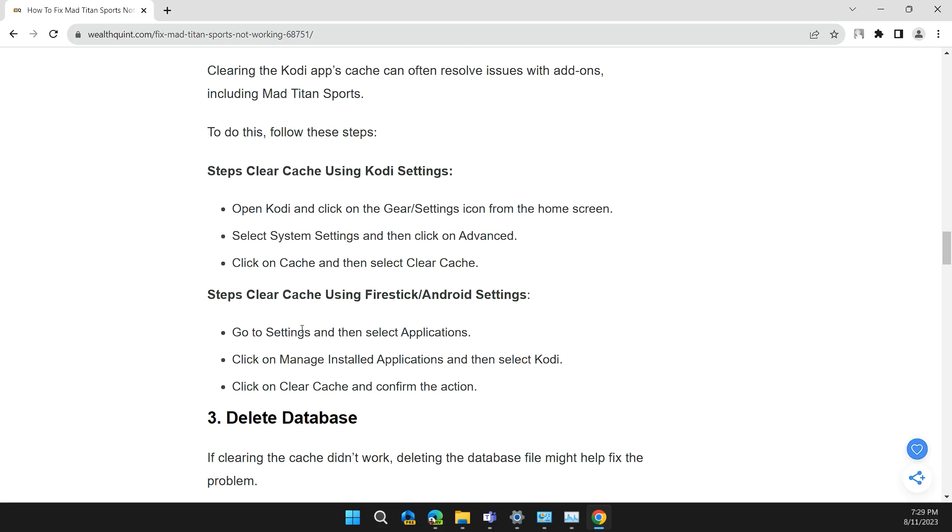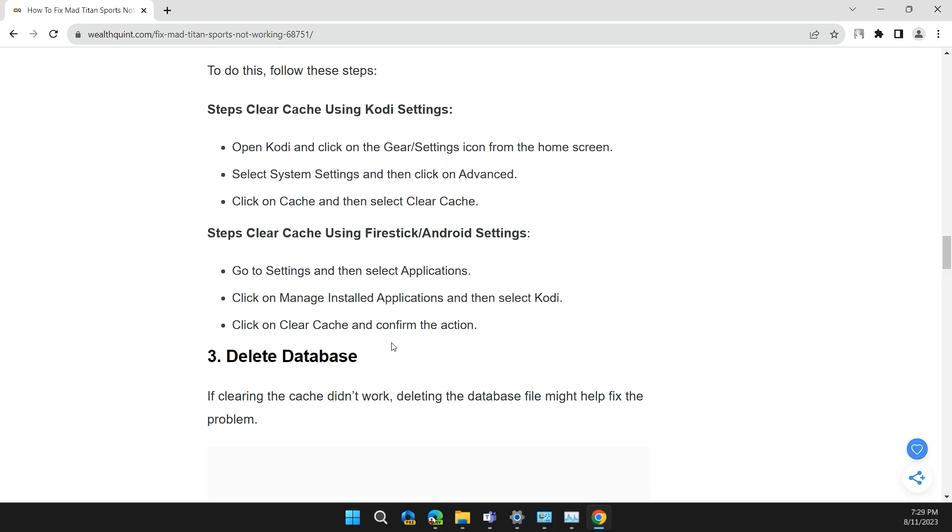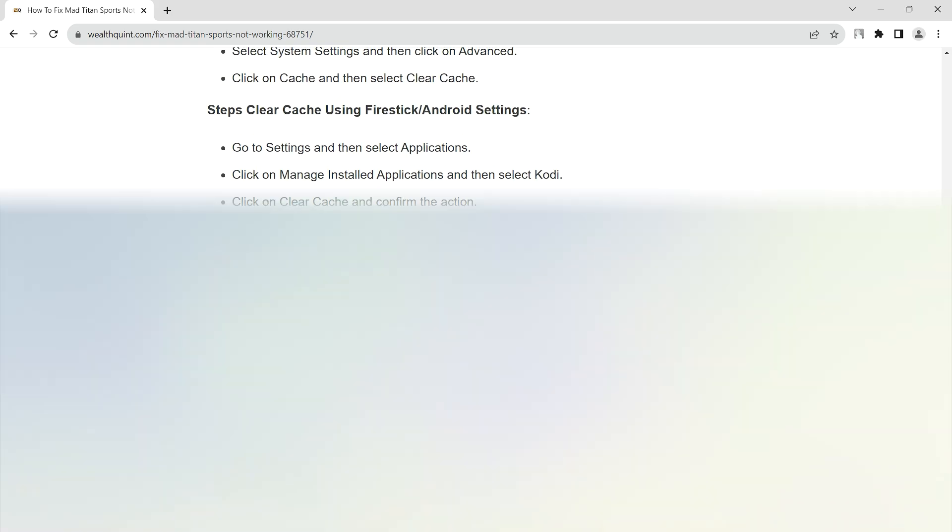Steps to clear cache using Firestick Android settings: Go to Settings and then select Applications. Click on Manage Installed Applications and then select Kodi. Click on Clear Cache and confirm the action.